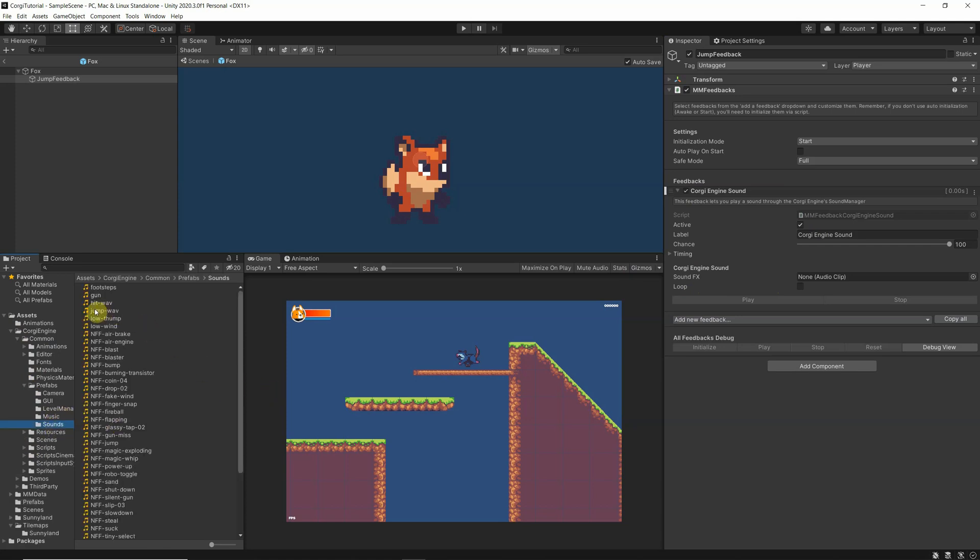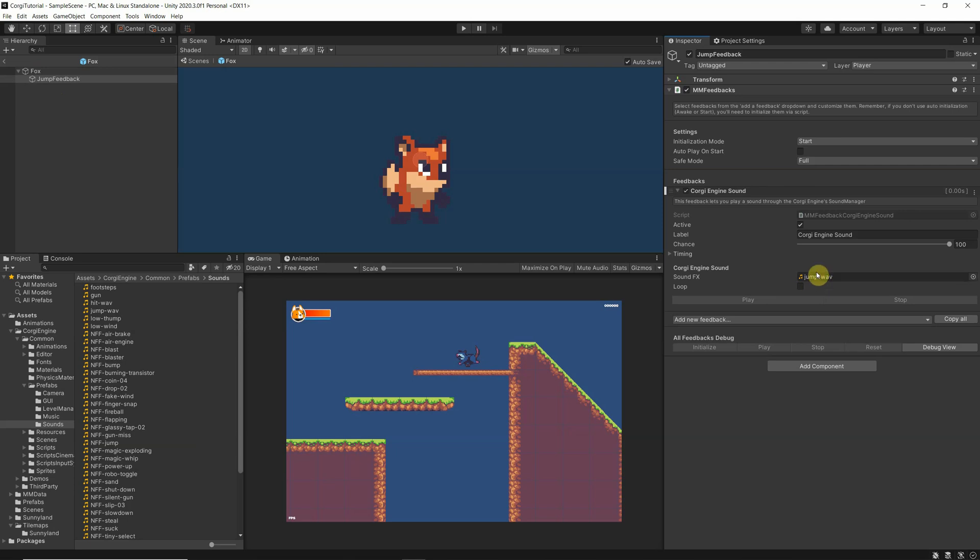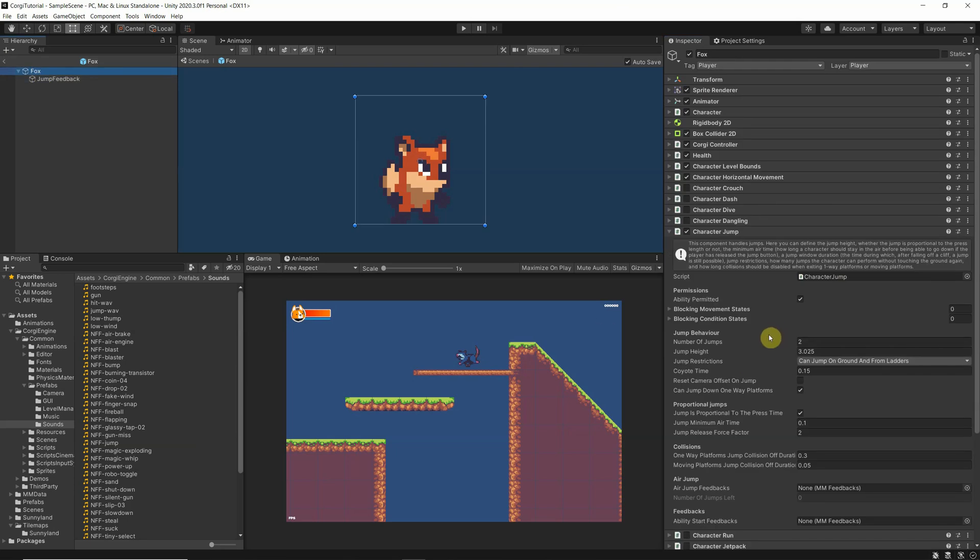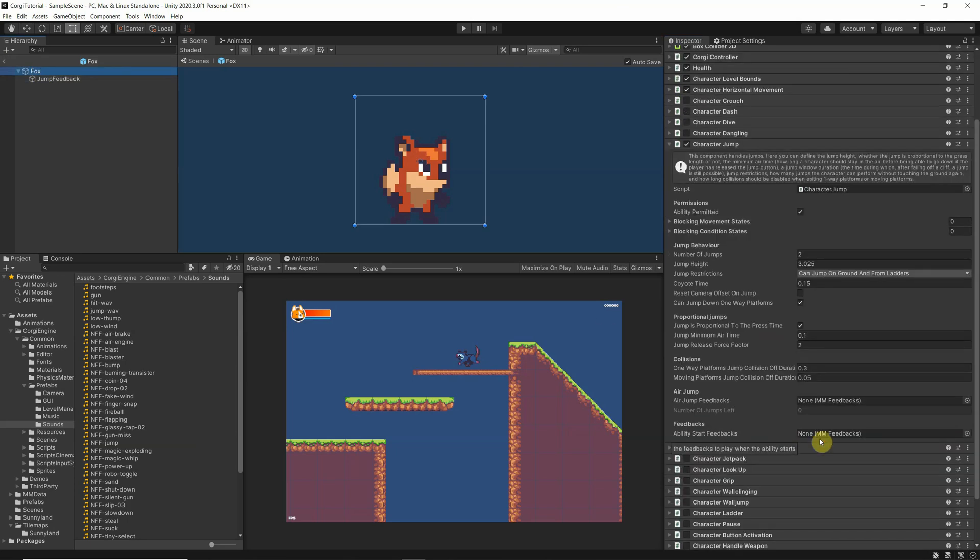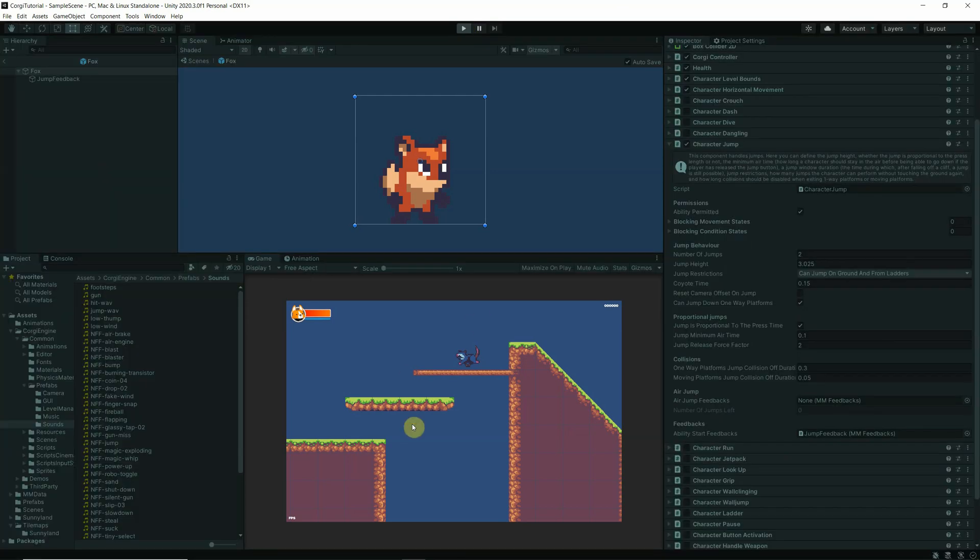And we have here the jump.wav, so let's move that in here. Okay, so that's it. Now we have configured under our Fox prefab a feedback which uses now this sound. Let's go back to our Fox character and now we need to move this jump feedback to the ability feedback. I think this should work, let's try that.